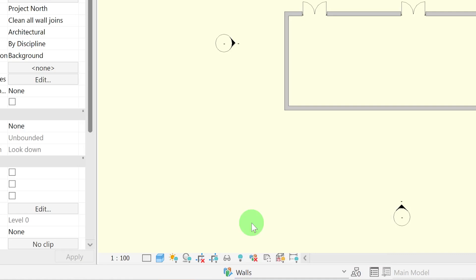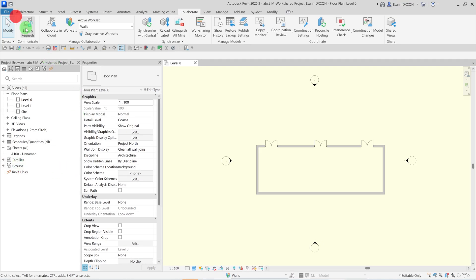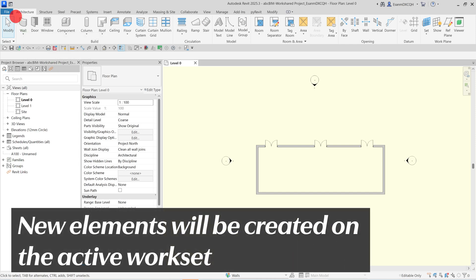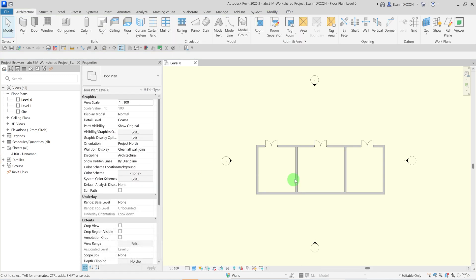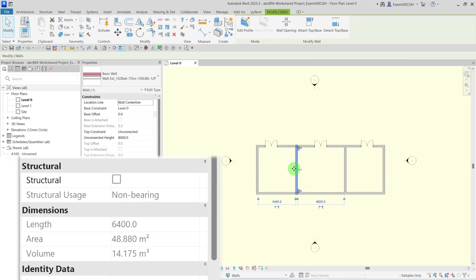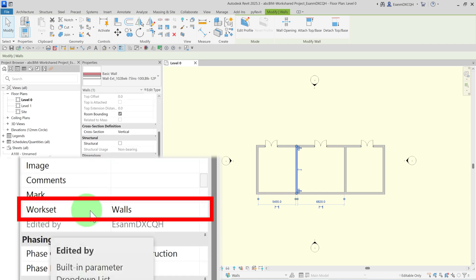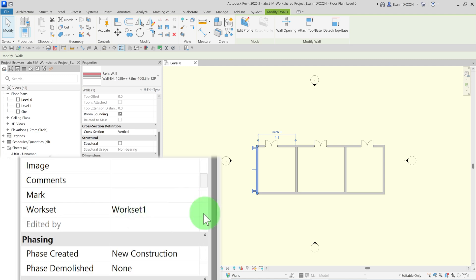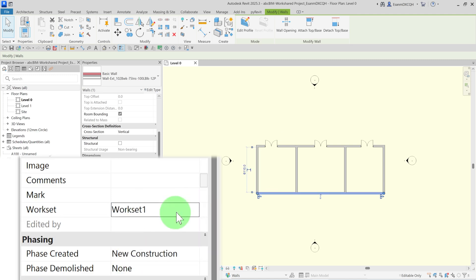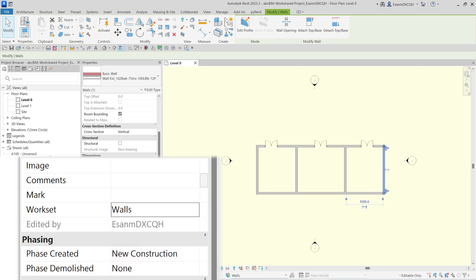This means that every element I create moving forward will be allocated to the Walls Workset. I will create some walls on the active Walls Workset. Select one of the walls I just created and check its properties to ensure it's on the correct Workset. I will now assign the rest of the walls into the correct Workset by selecting them and changing the Workset in the Properties window.